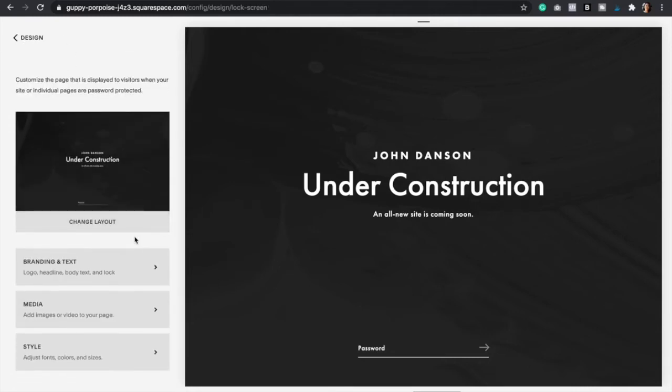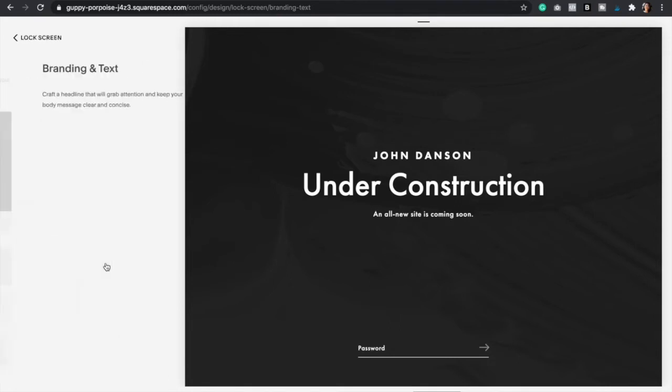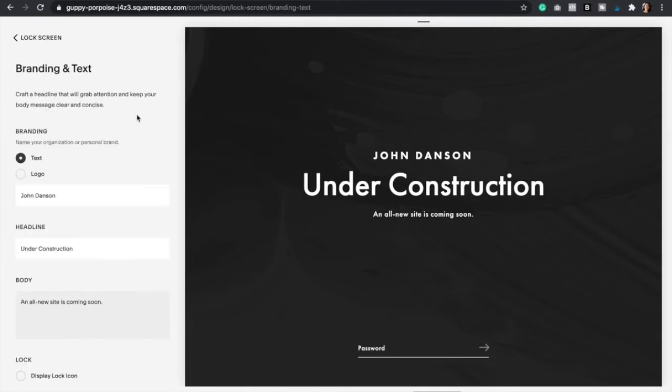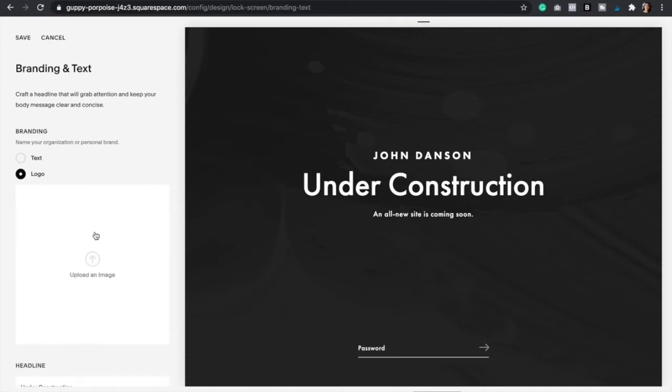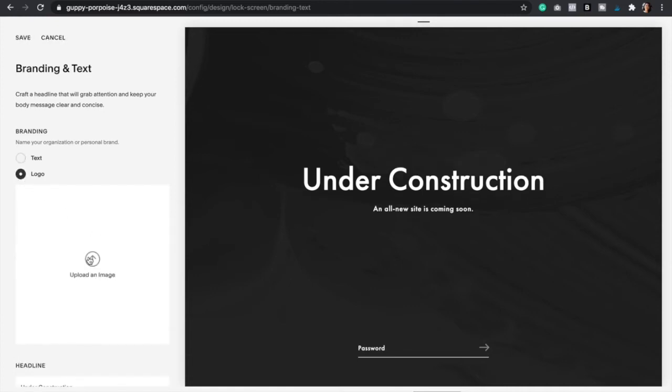It's super simple. The first thing that I like to do is edit the branding and the text. So we're going to click on that and then here's where you can add your logo. I always recommend if you do have an image logo, go ahead and click that and then just upload your logo because it's going to look so much better.